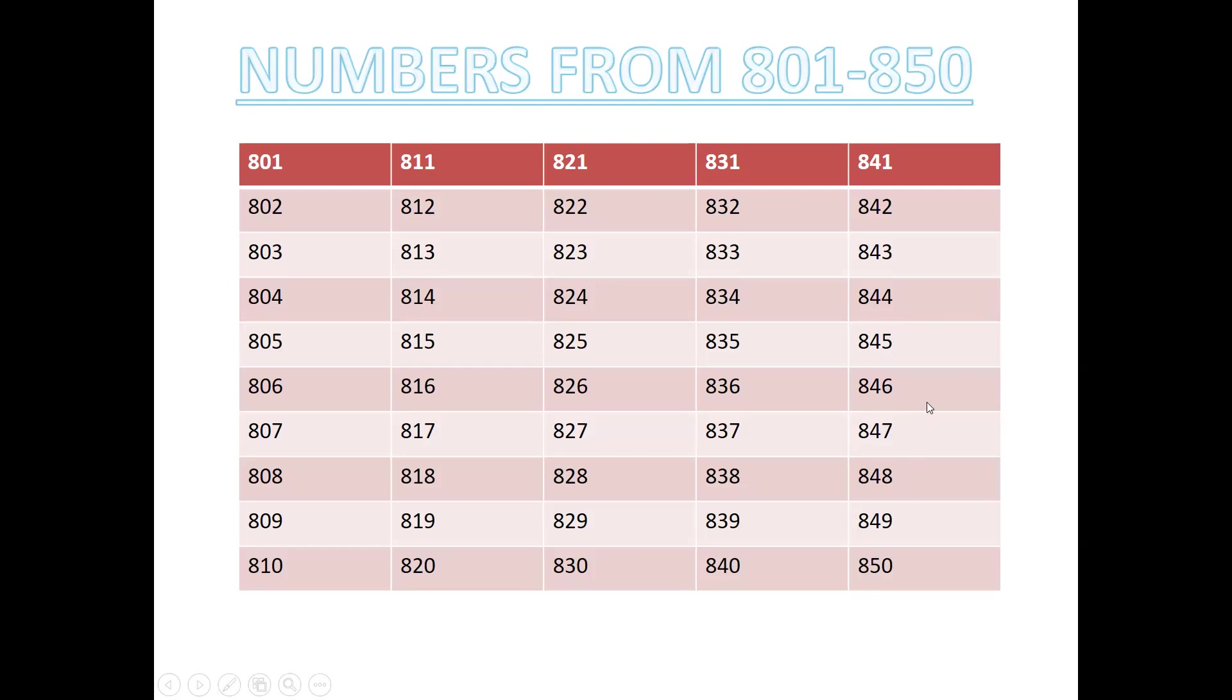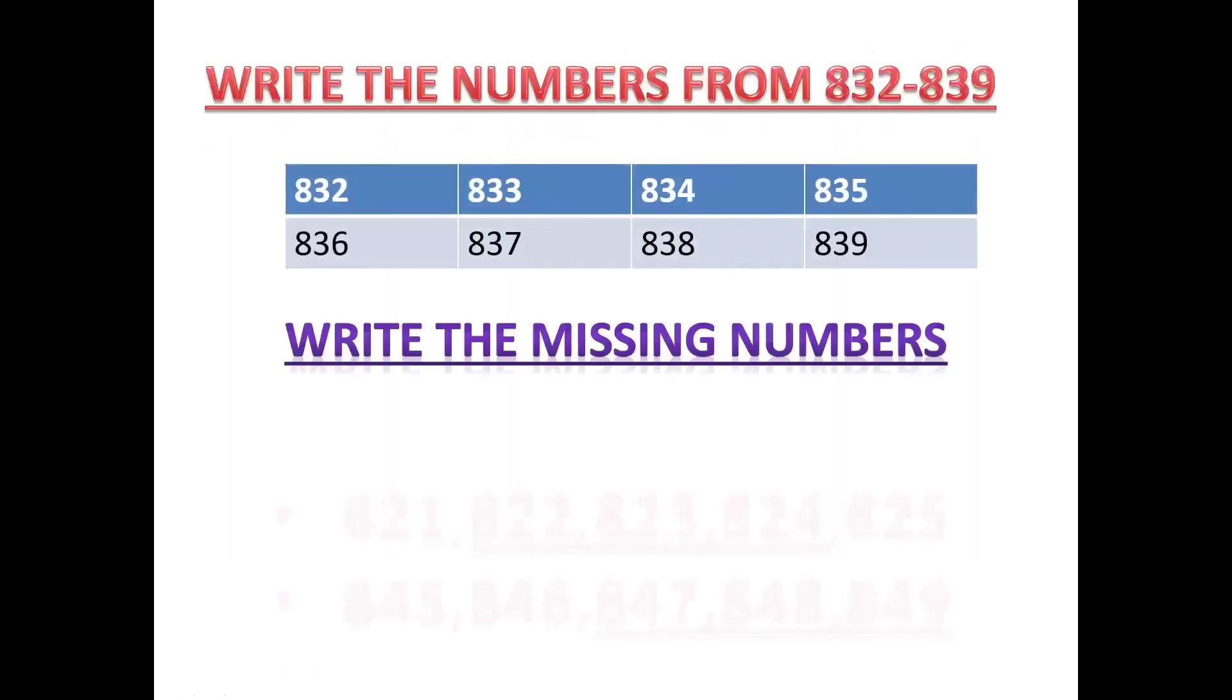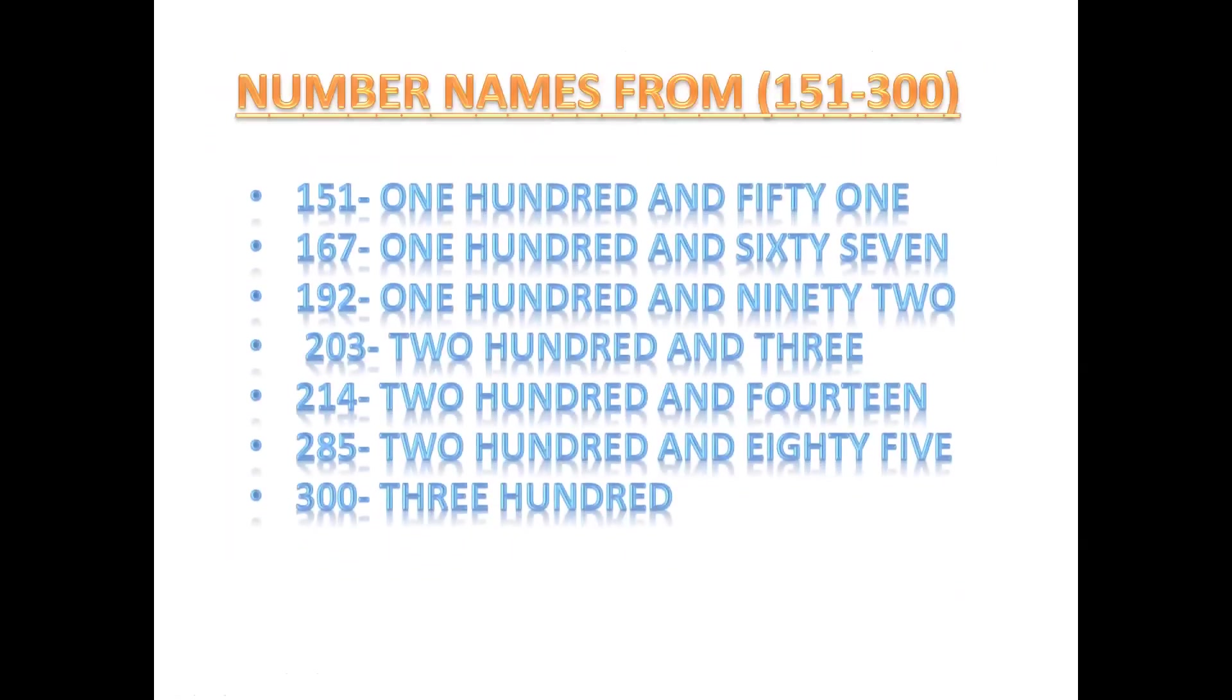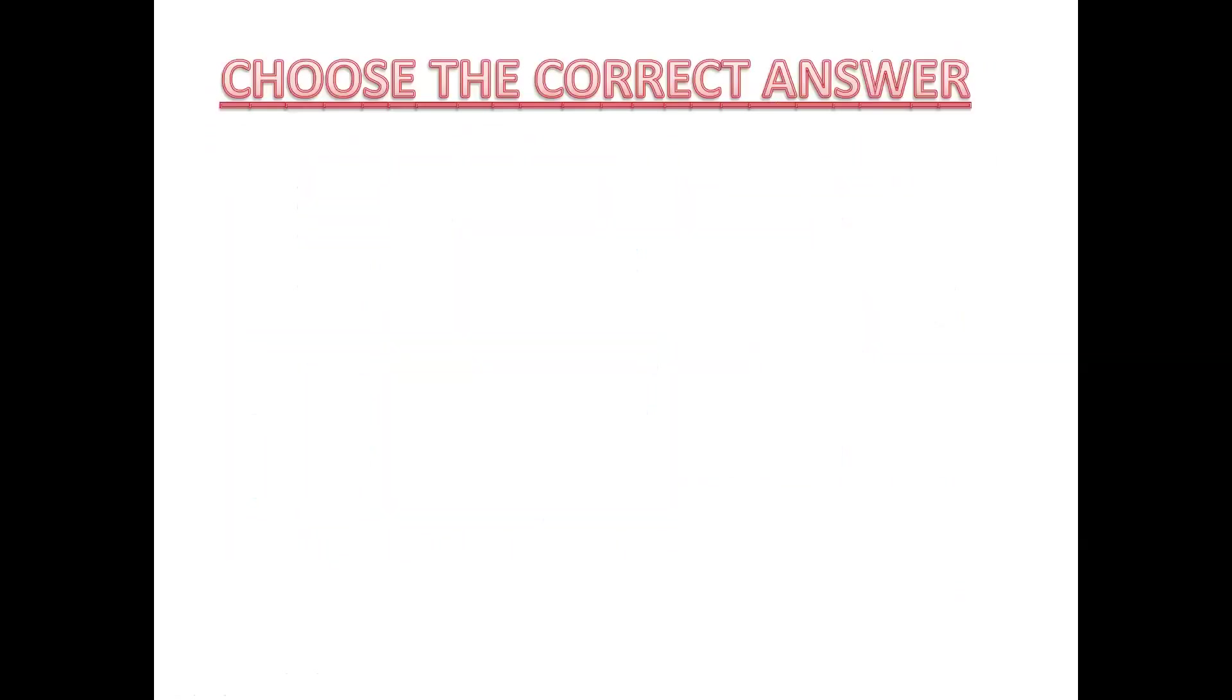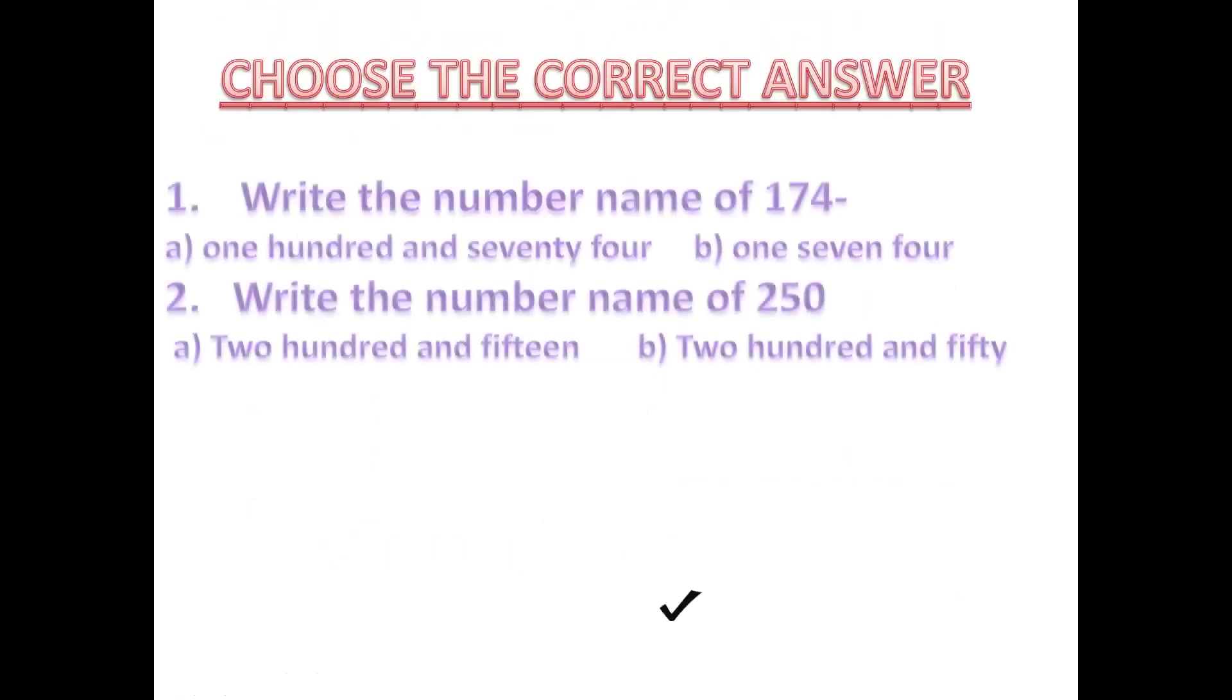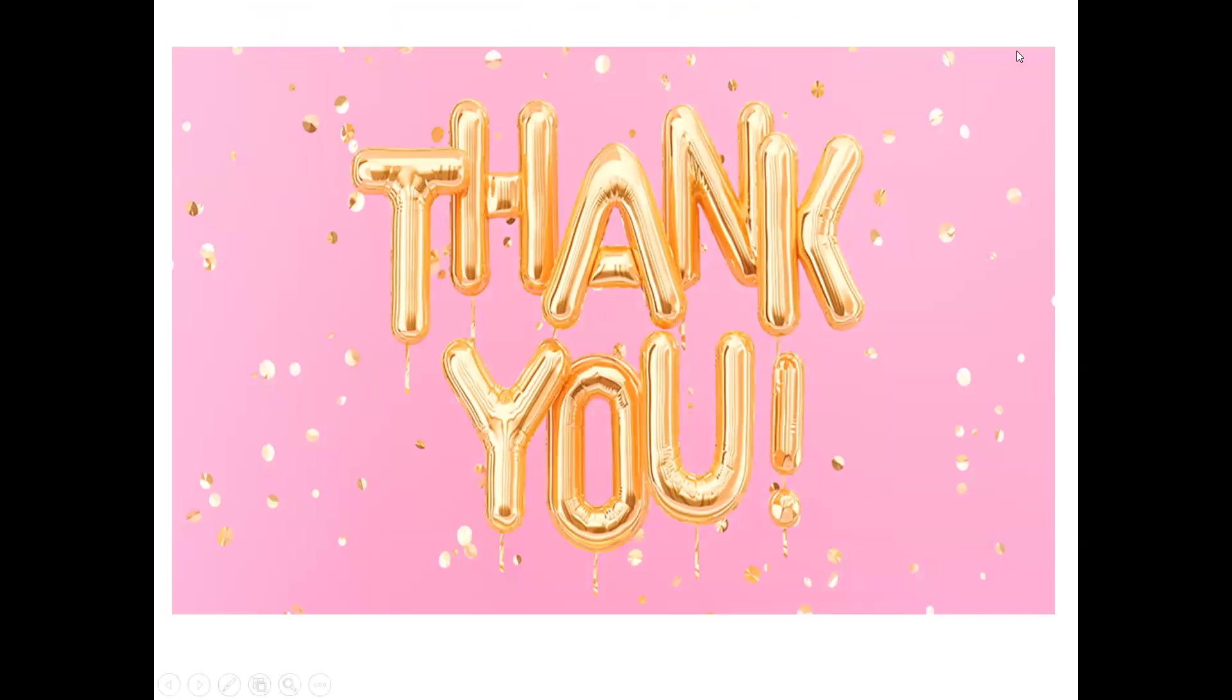Did you understand, children? Yes or no? These are number names. You'll have any doubt, ask your mama, papa. Okay? You'll be able to do it. Okay children? Yeah, good children. See you in the next class. Thank you.